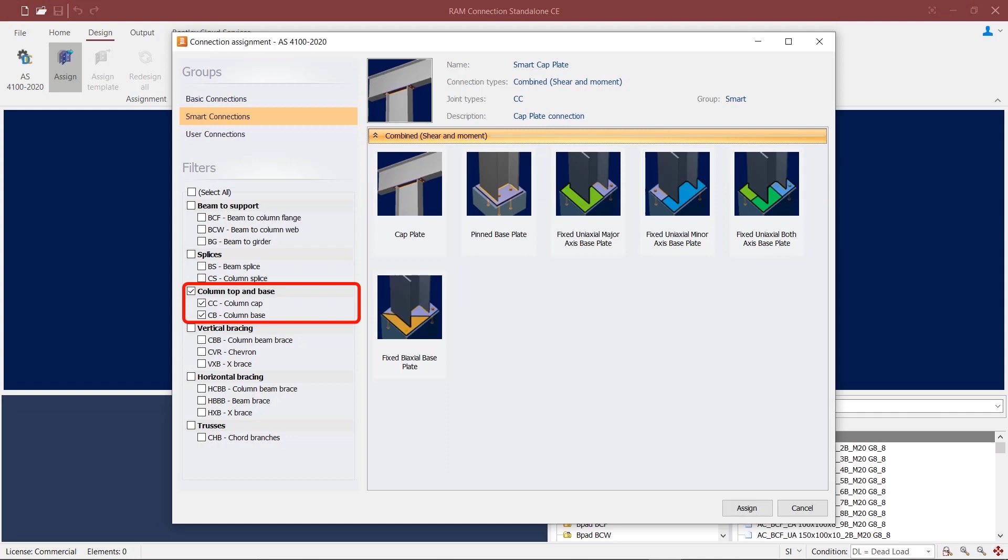For column cap and base joints, you can provide cap plate and base plate connections respectively. All base plate connections are available only as smart connections.